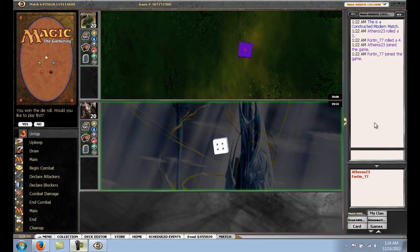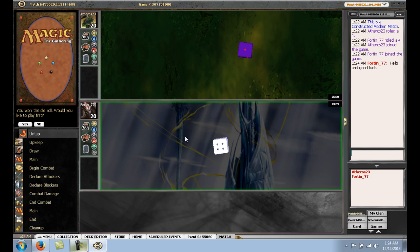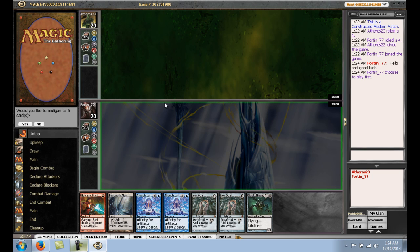Alright, here we go. Back for round 3. Won the die roll. We'll go ahead and wish our opponent good luck. Choose to play first.